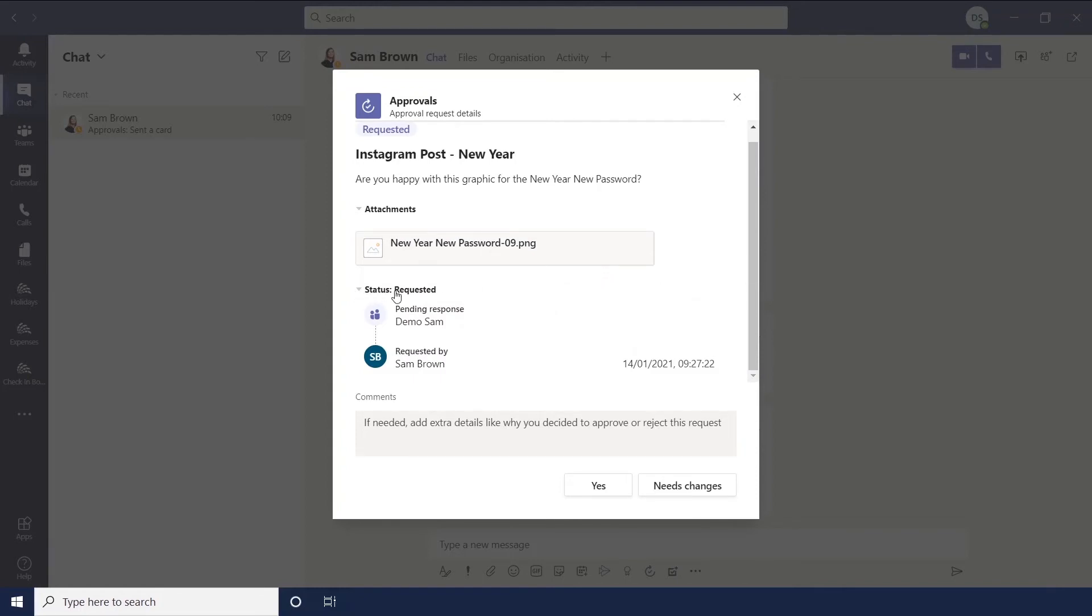And then you can see the status. So at the moment it's been requested. And demo Sam is pending her response. And then this has been requested by Sam Brown. And it gives you the date and time that was requested.